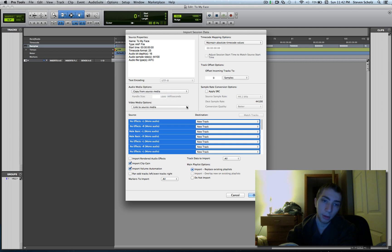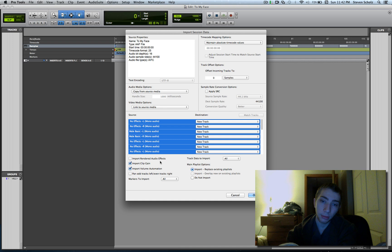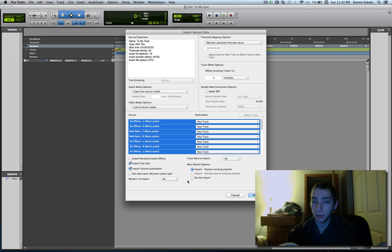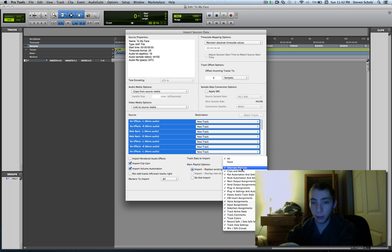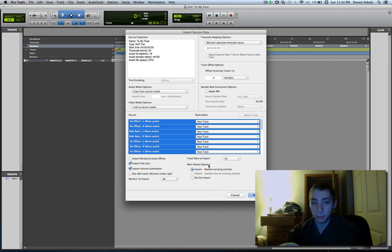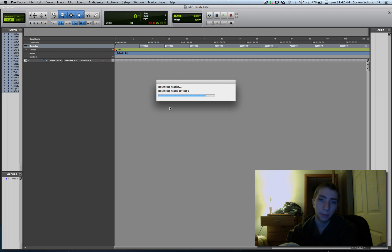And then the same thing applies to any video if you're doing that. That's pretty much all you want to do here. These other options are kind of more for importing a PTF or a PTX file. Not a lot of these choices are going to apply to an AAF file. So we're not going to worry about it. So we're going to hit OK.